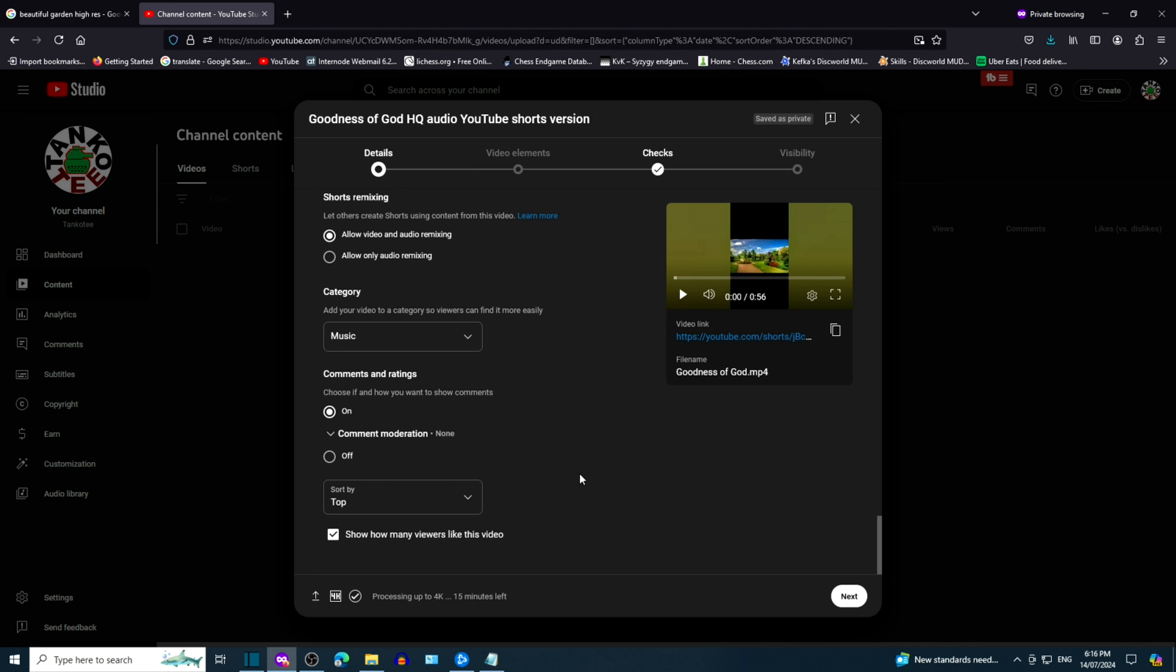Looks like we're ready. How do we know if the video is counted as a YouTube short? We'll see the link youtube.com backslash shorts.